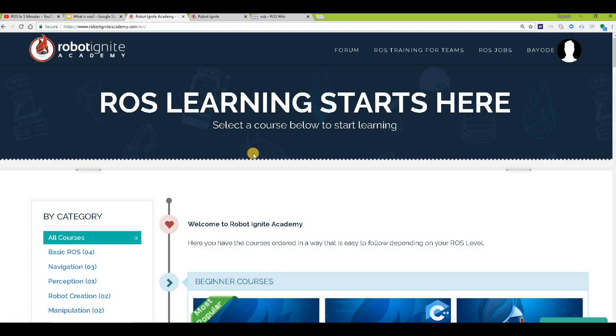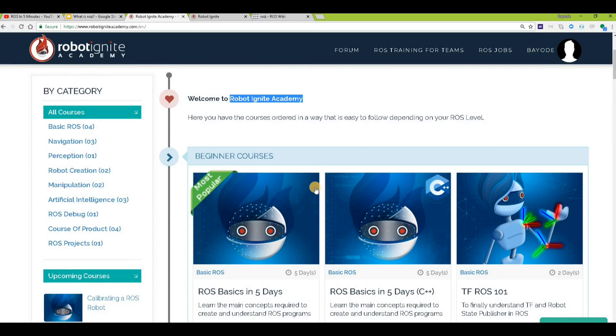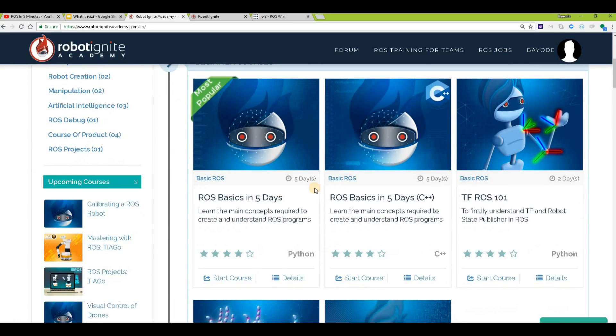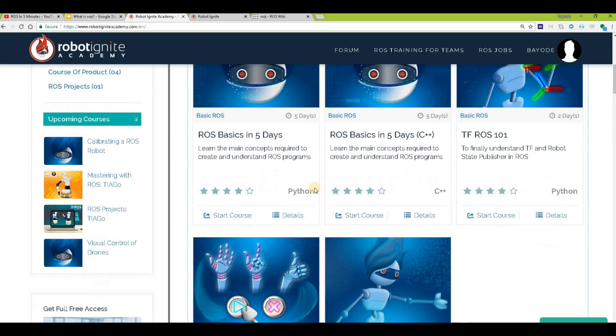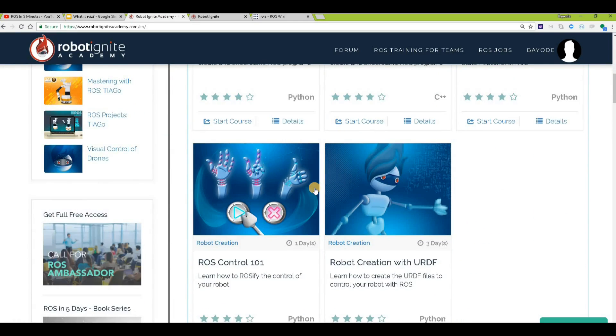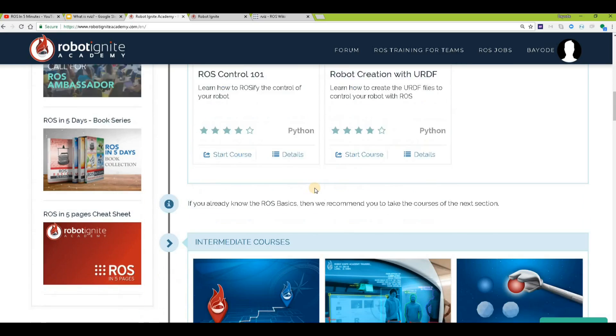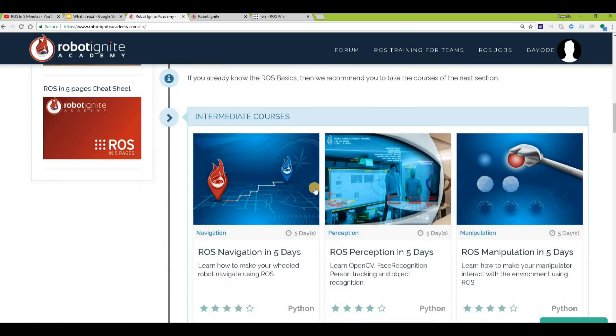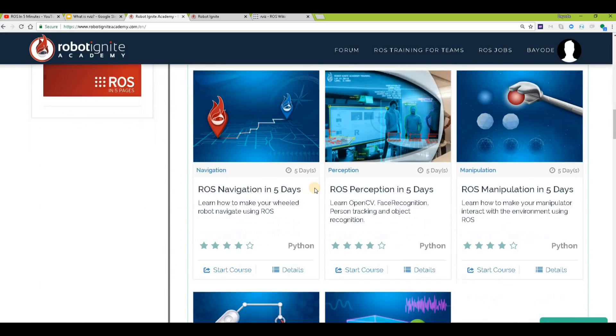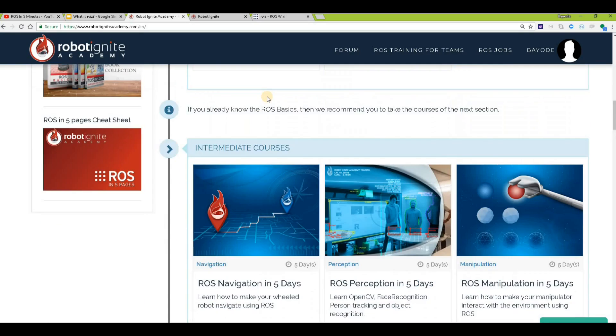For this we'll be using the Robot Ignite Academy, our online Academy where you find practical online ROS courses using simulated robots. No installation required. You'll find the link to the Academy in the video description. So let's get started with our work.